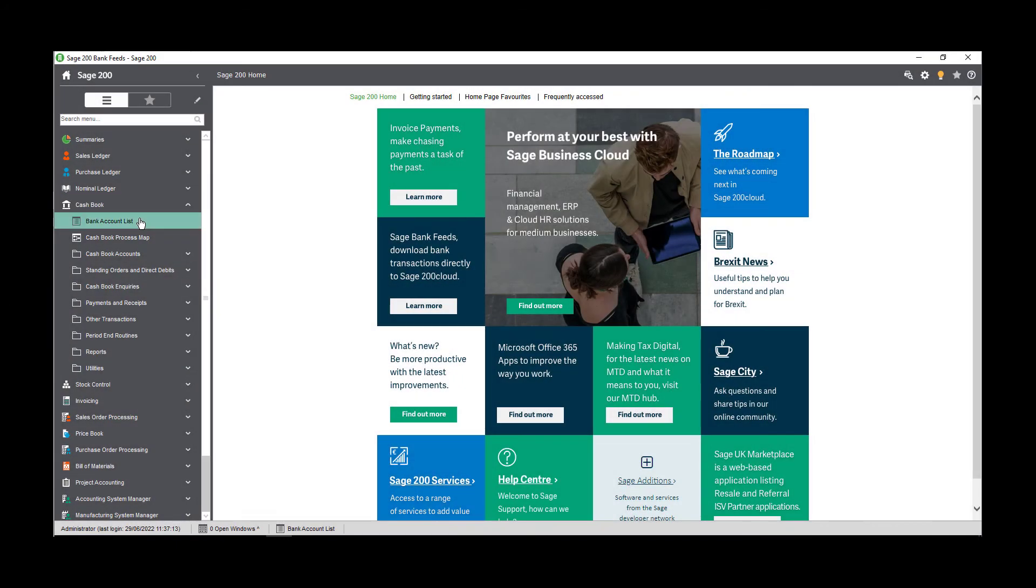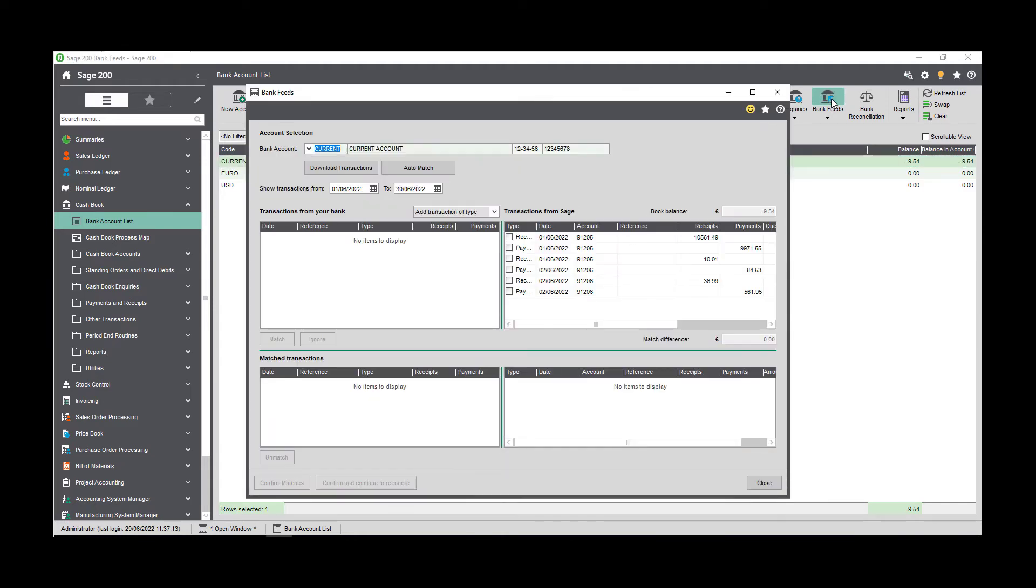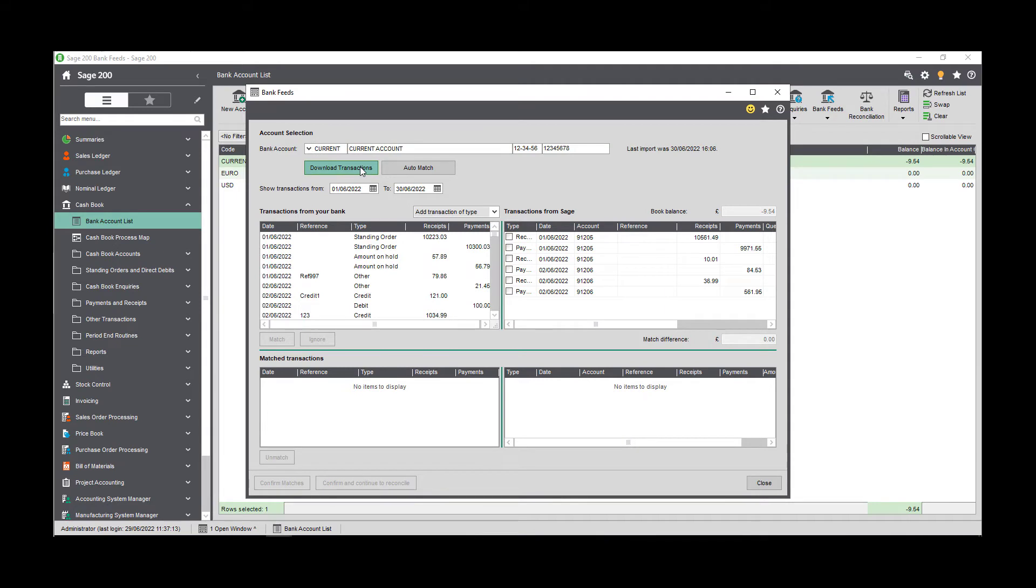Select your bank account from the list and then click bank feeds. Click download transactions. Select the date range that you want to show the transactions for.